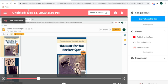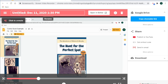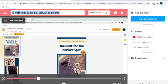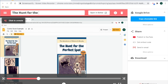And I can also title it. So up here I'm going to retitle this The Hunt for the Perfect Spot, and I'm going to call it Read Aloud, just so that way I know the difference between my reading of my story and the actual file of my story on my drive. It just makes it a little easier for me.